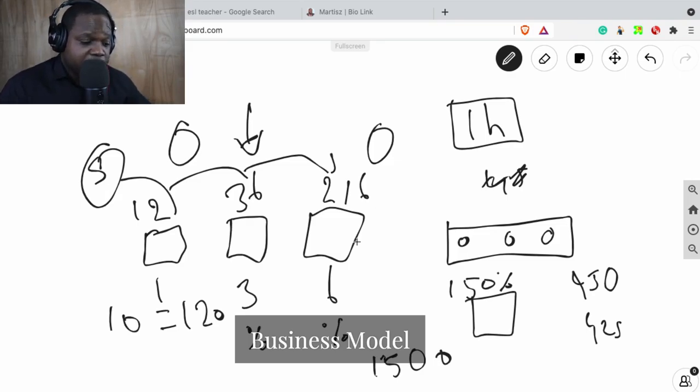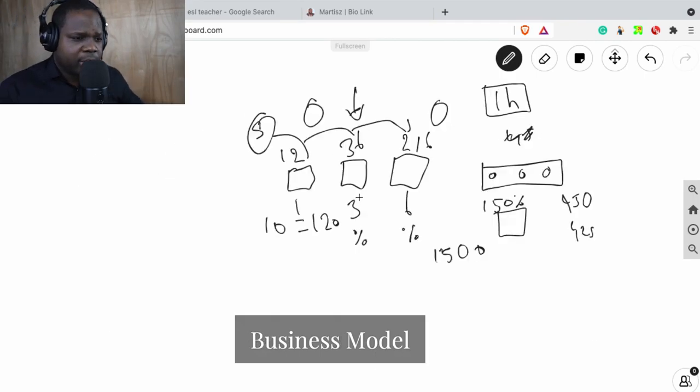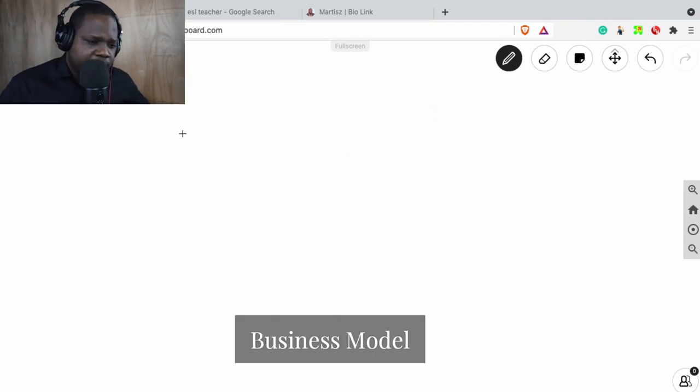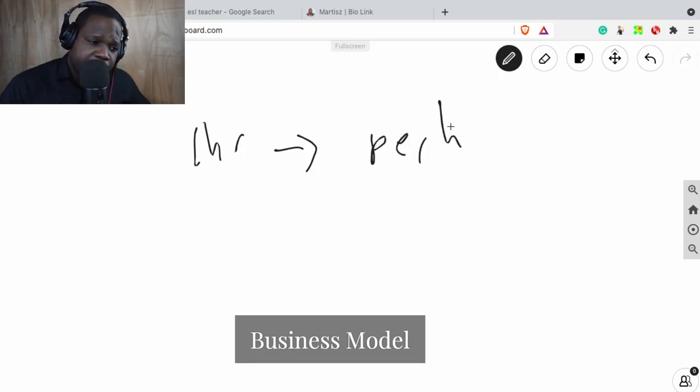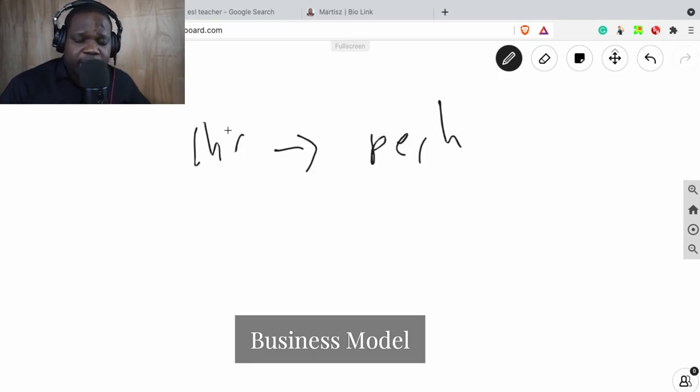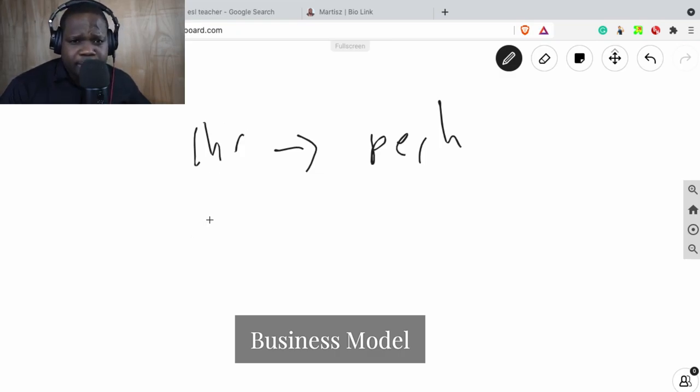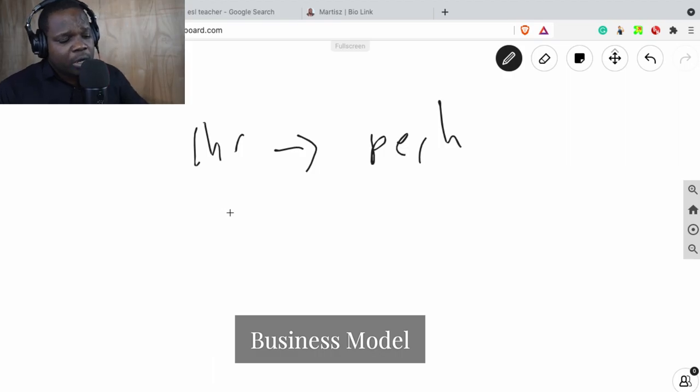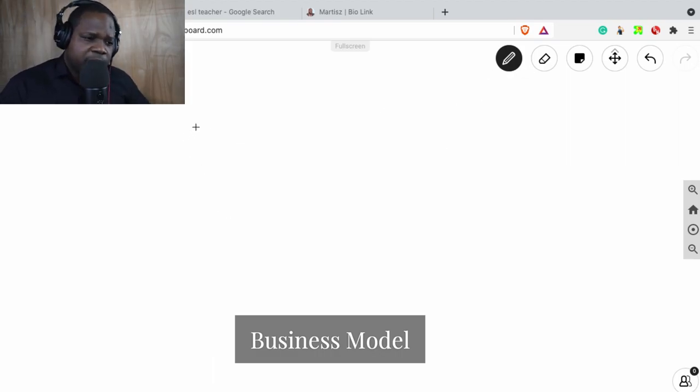That's one business model. And the other one is they just say my hourly rate is this and you need to pay me per hour. The problem with that is you need to sell your hourly rate and it's difficult sometimes, especially if you do not have a name.